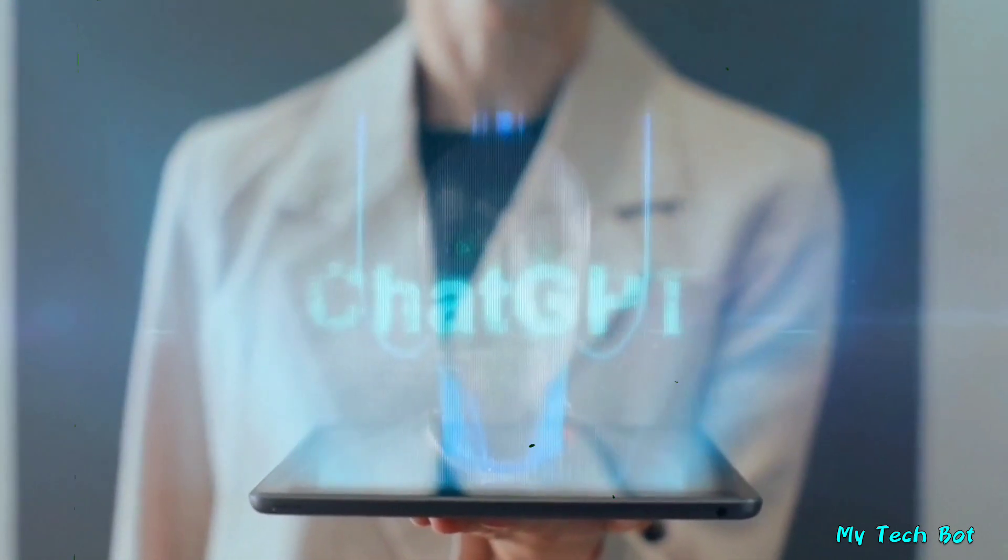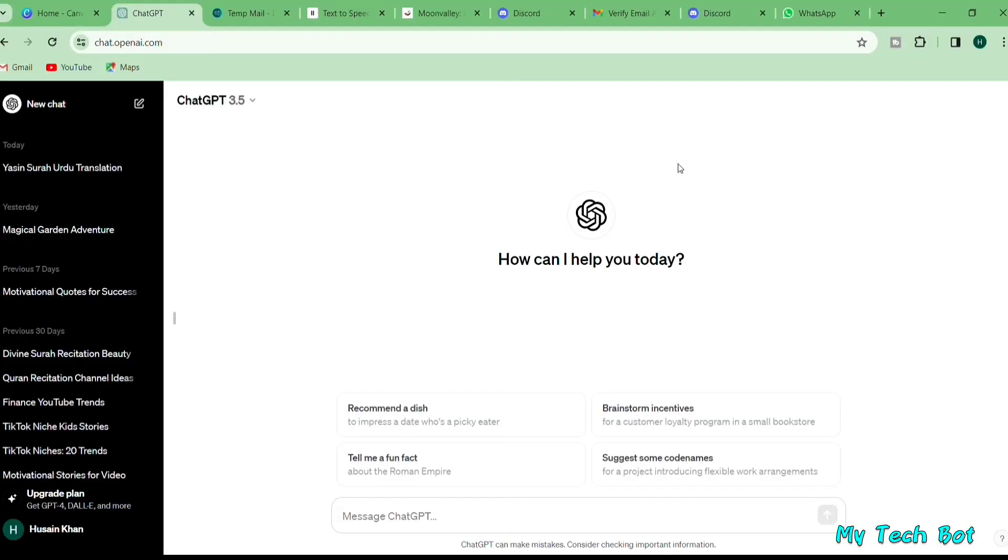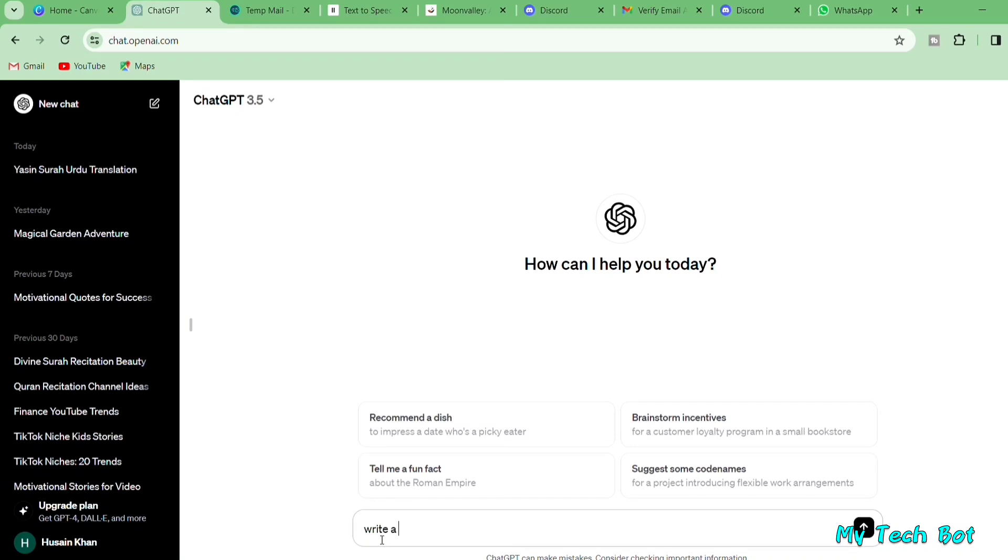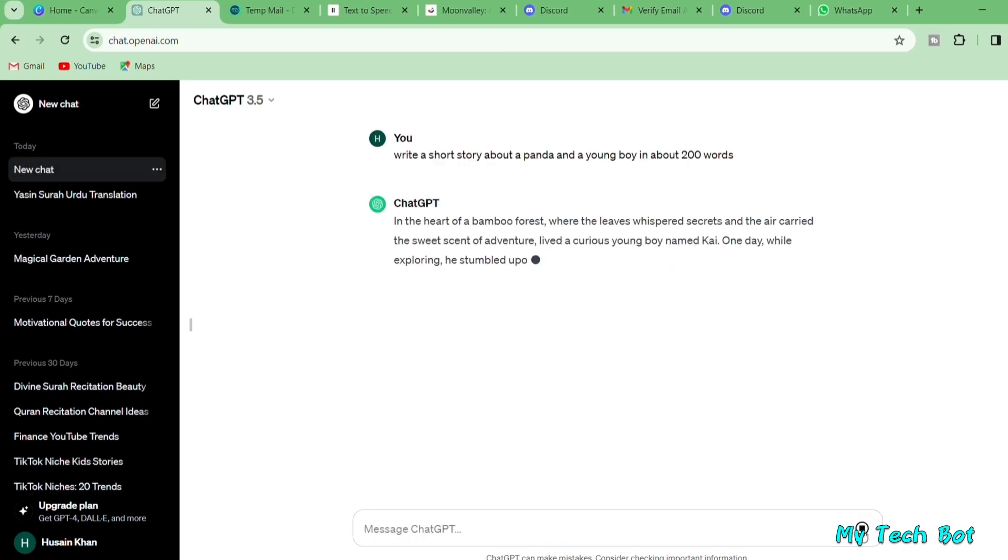Visit chat.openai.com, and you'll land on this page. Since we're aiming for a kid's story, type something like write a short kid story about a panda and a young boy in about 200 words, and click here. You'll discover a fantastic short story.